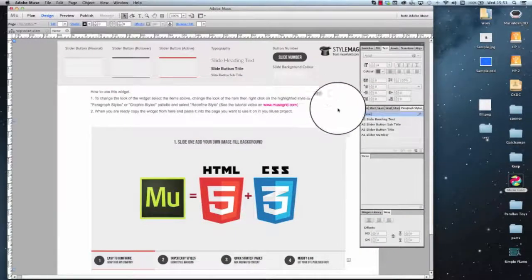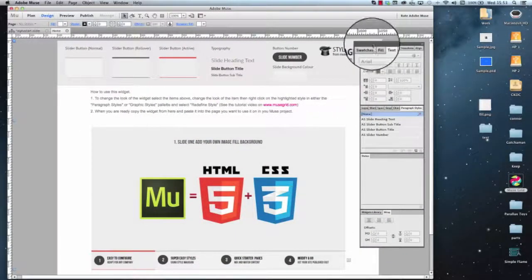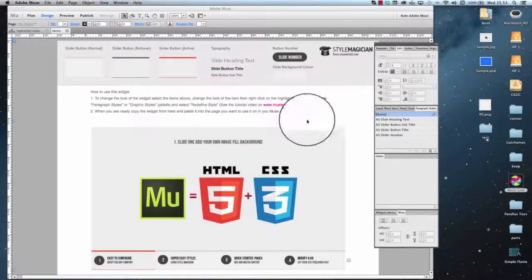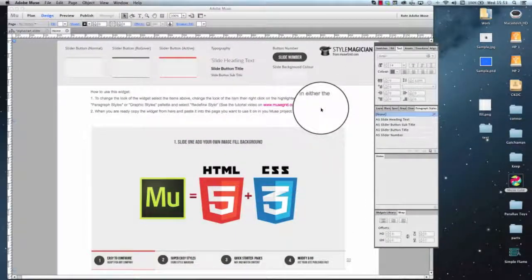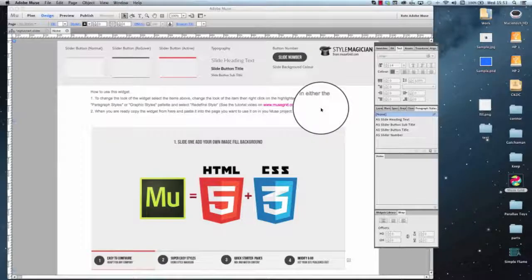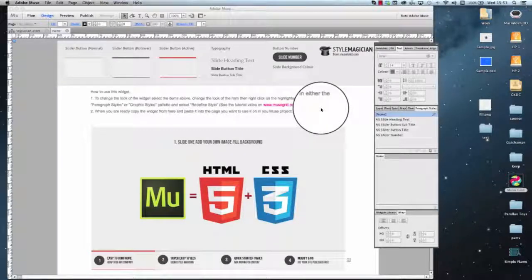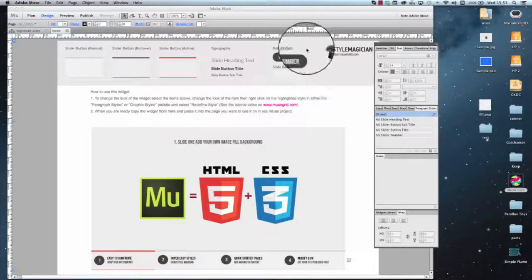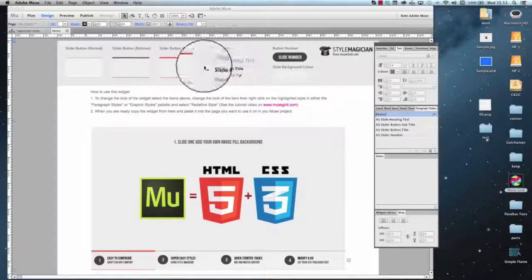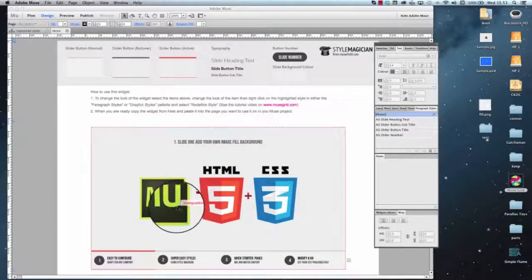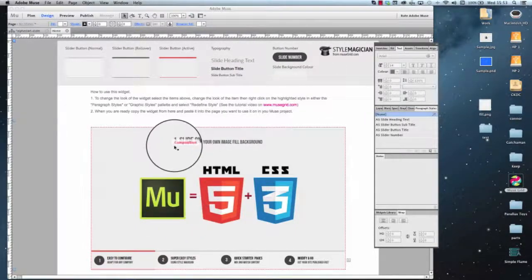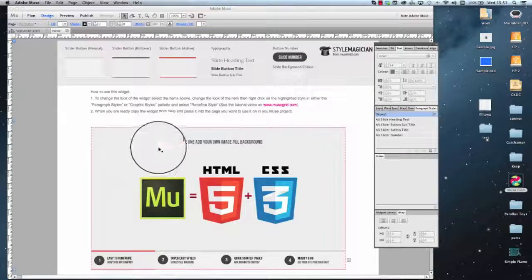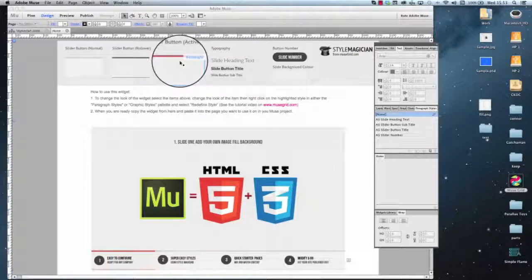Hi there, this is Chris Kellett with MuseGrid.com and I'm going to show you the Alpha Start slider and how fast you can change it to match the look of your site. We're using our Style Magician palette here to modify elements on the page without having to click them manually.